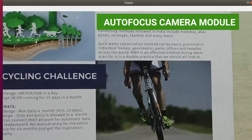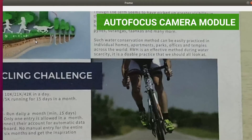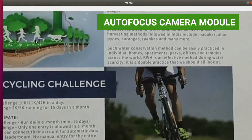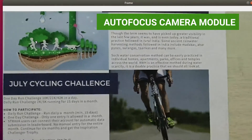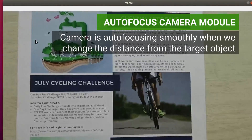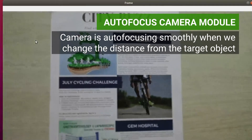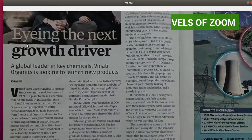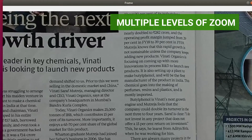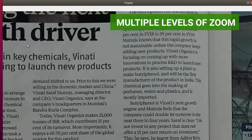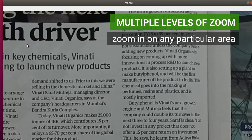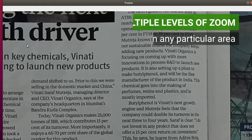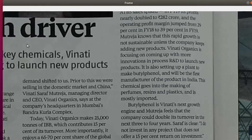Also, this autofocus camera module with an optimal field of view is perfectly suited for capturing documents of varying sizes and has multiple levels of zoom, offering users the ability to zoom in on any particular area of a document.